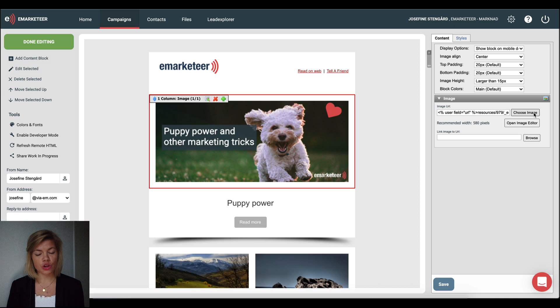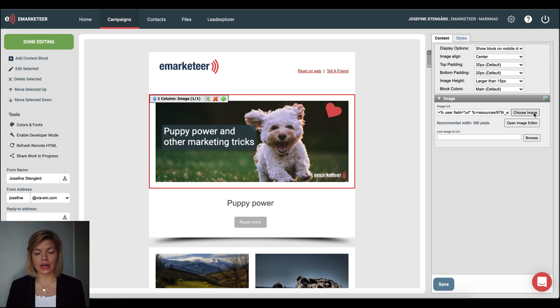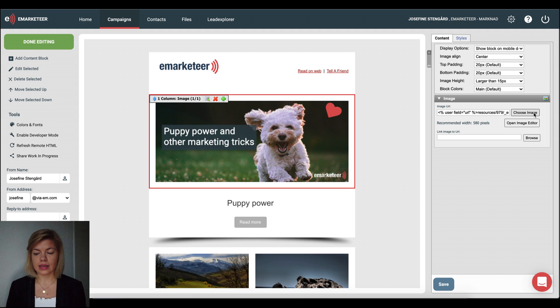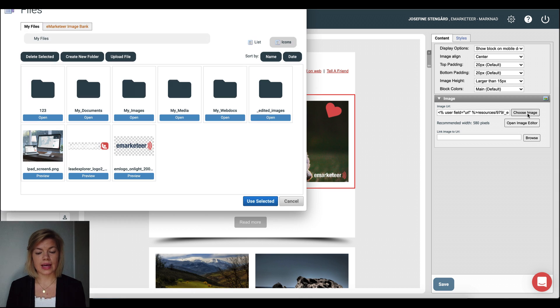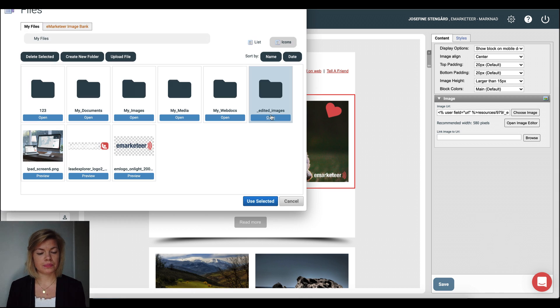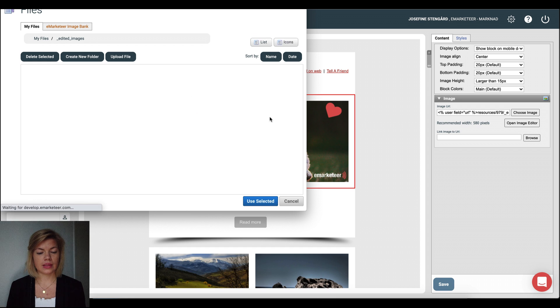Now if you would like to reuse this image all images that you edit or create in the image editor you find them when you click choose image and go to the folder called edited images. And there it is.